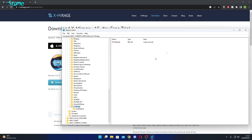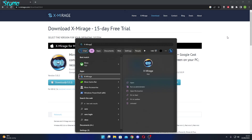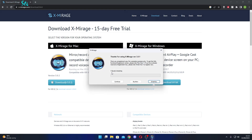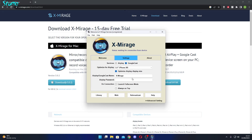Then if you open up Xmirage again, as you can see, the trial has reset. So basically, you can just keep using this over and over again. All you have to do is open up Registry Editor and delete that one folder, and you'll have the full trial again.